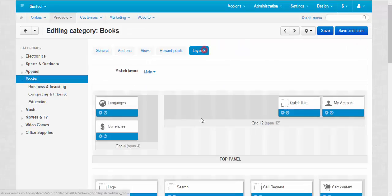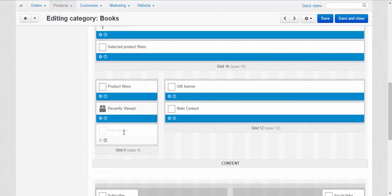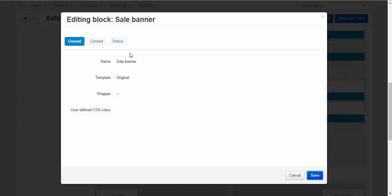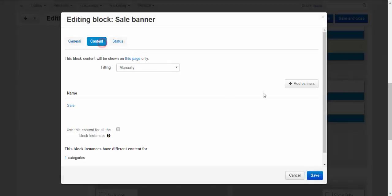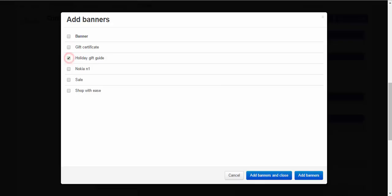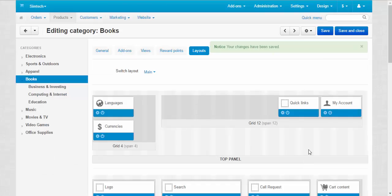Books. Layouts. Content. Delete. Add banners. Holiday gift guide. Save. Voila.